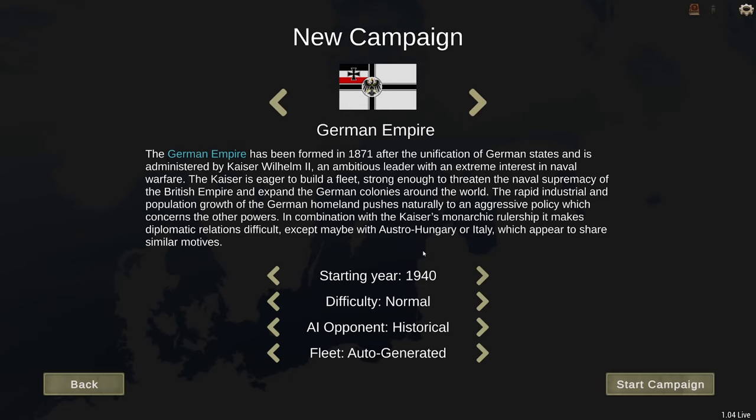Hope you found it useful. If you did, hit the like so other people can find this video as well, and have fun playing your campaigns.